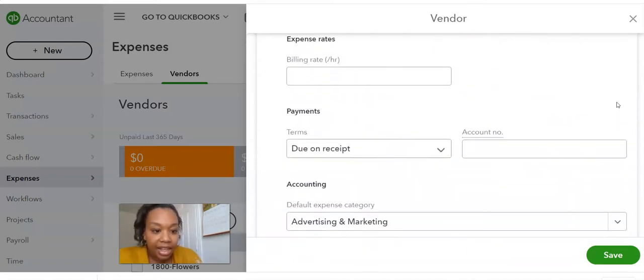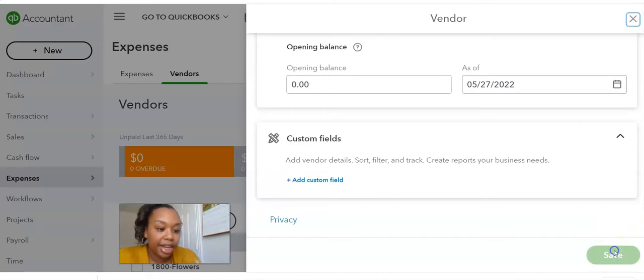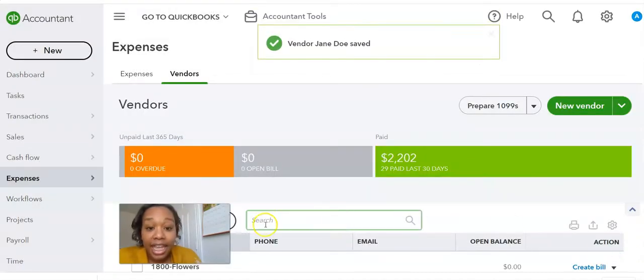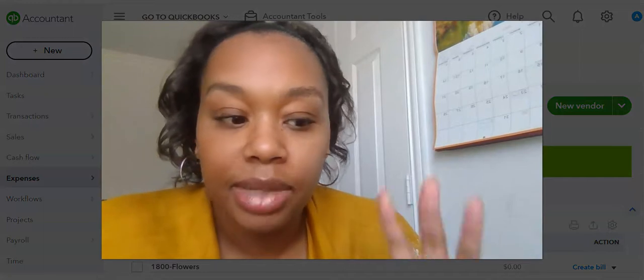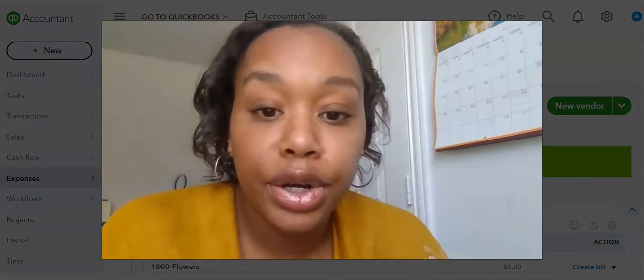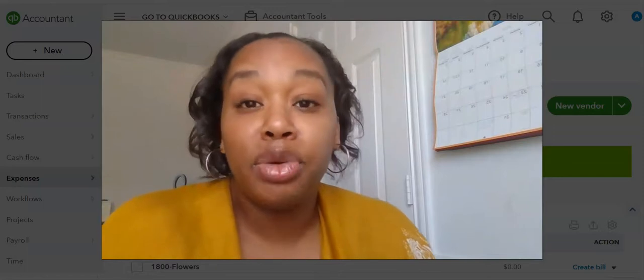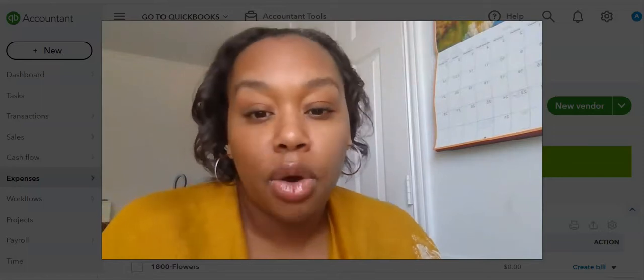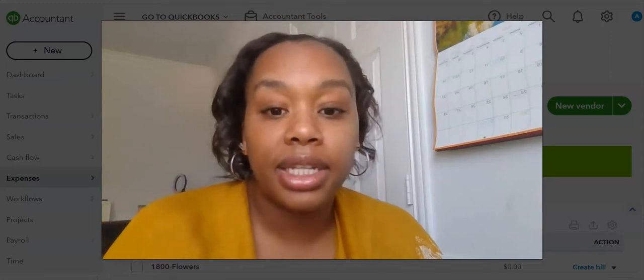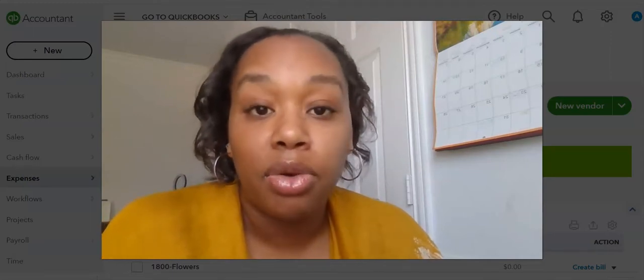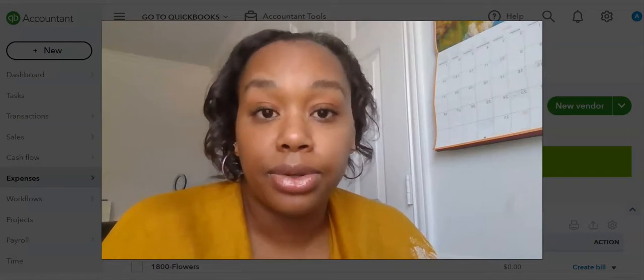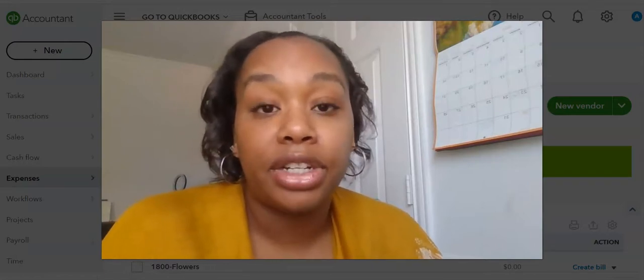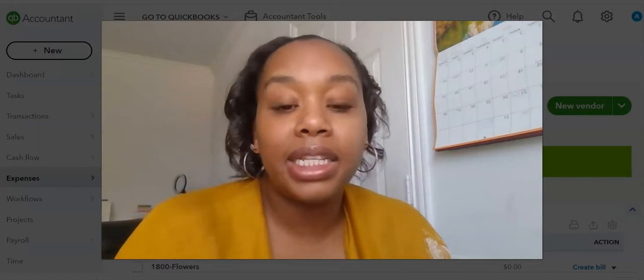And then after you have all that information in there, you're going to hit the save button and that's it. Now, Jane Doe has been saved as a vendor for you. You want to make sure that if you plan on paying vendors over $600 to make sure that you set them up in your accounting system with their own vendor profile, make sure you have their EIN or their social and make sure you have all that information because it's going to help you out tremendously.